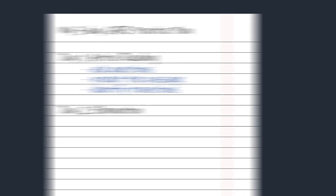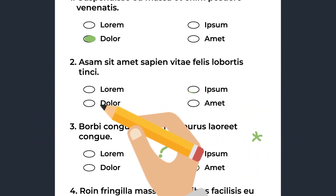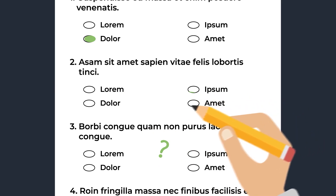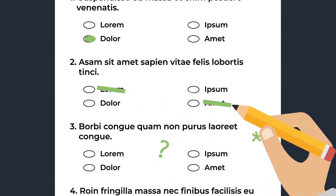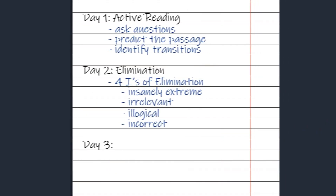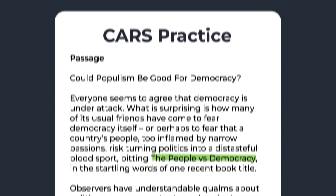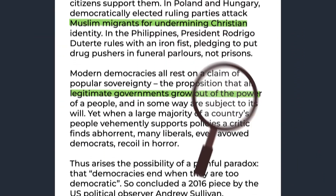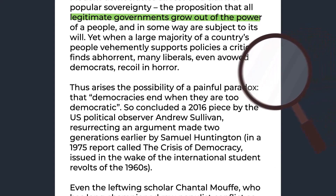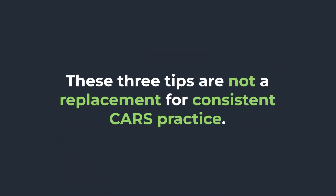Tomorrow, do another practice passage and really focus on the process of elimination — remember the four I's. The next day, really focus on finding textual support, going back into the passage and highlighting sections that refer back to the correct answer choice. And remember that these three tips aren't a replacement for consistent CARS practice. A good way to get this consistent practice is to use practice passages found online, such as Jack Weston passages, or bought through third parties such as UWorld or Blueprint.